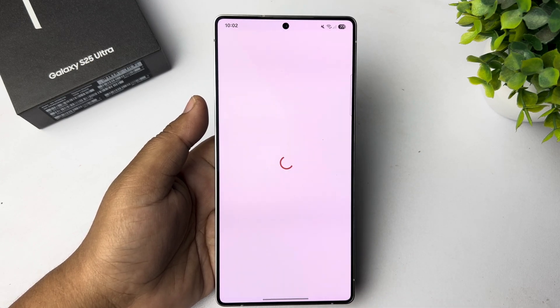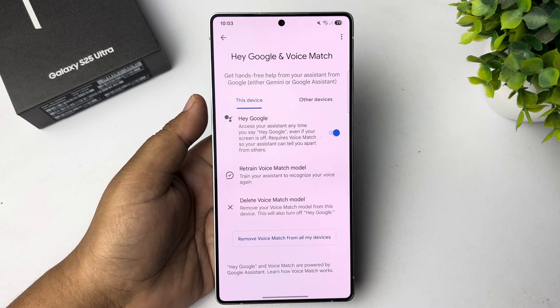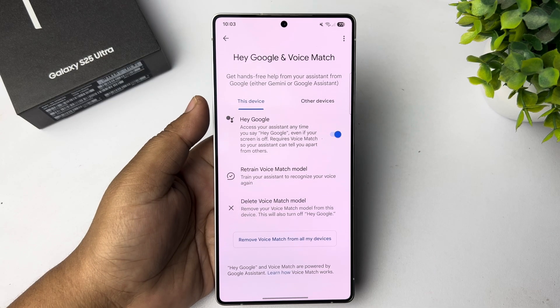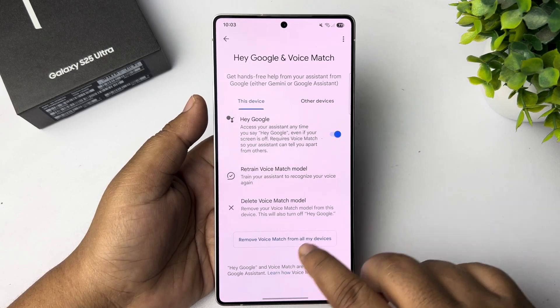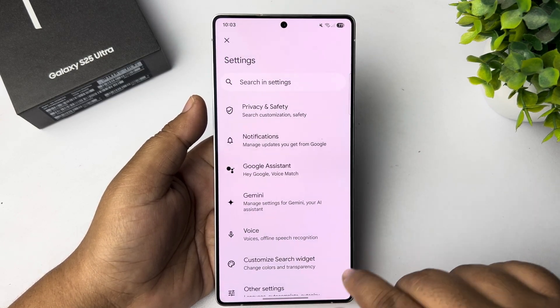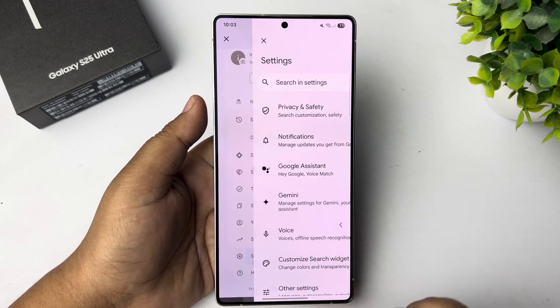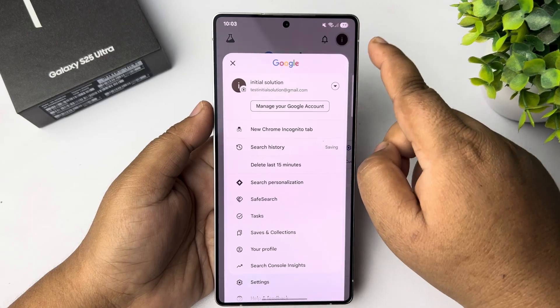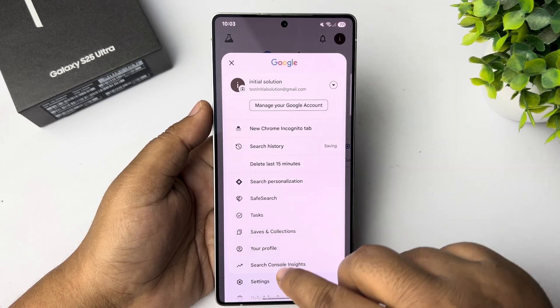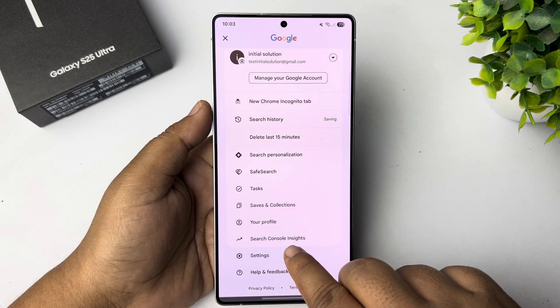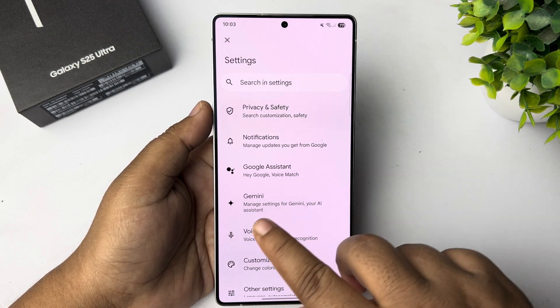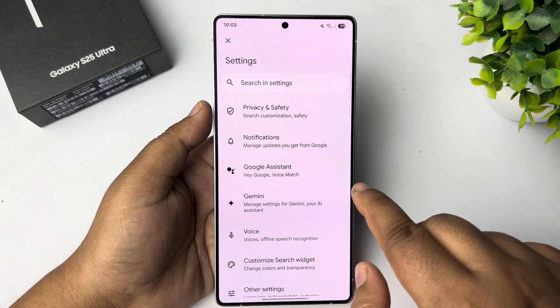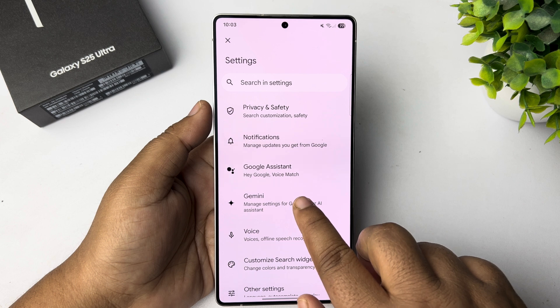Now it's time to enable Gemini. So go back from here. Again, tap on your profile photo from Google. Tap on Settings. This time, tap on Gemini.